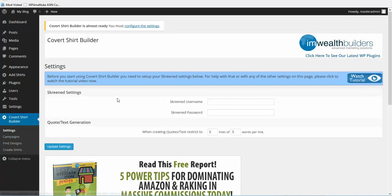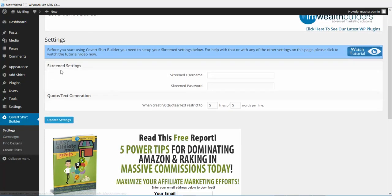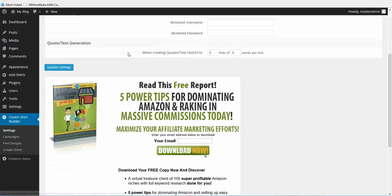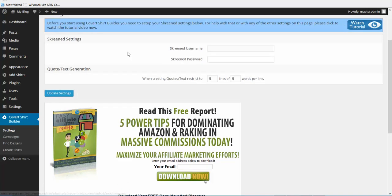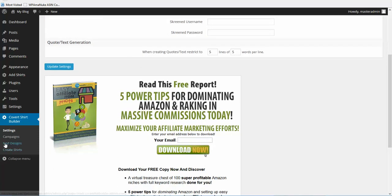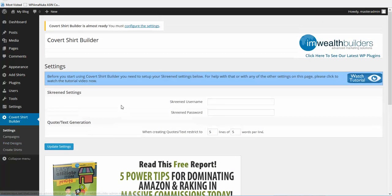You've got Spreadshirt and a few more. You can go to find designs, you can create shirts. There's a lot of different things you can do. So for the money they're charging for it, I believe it's a good buy.